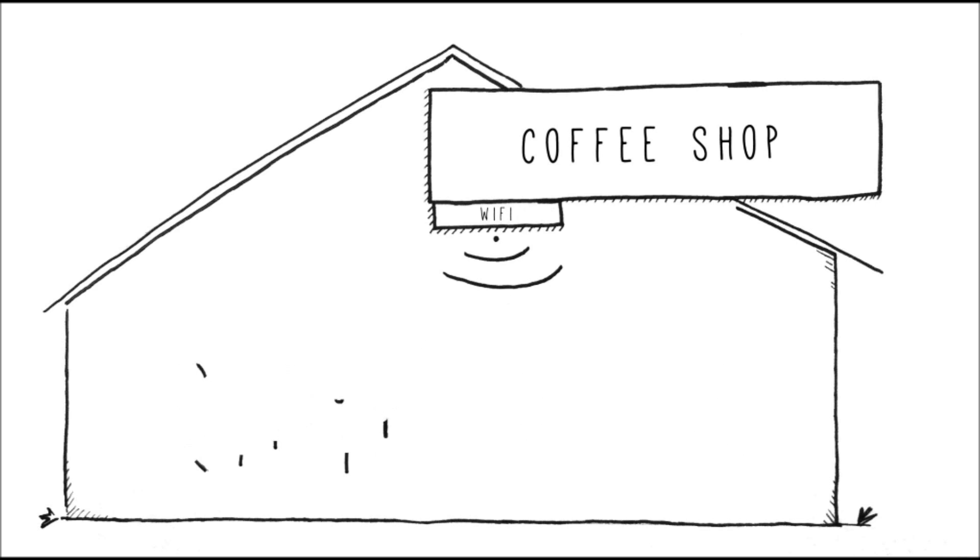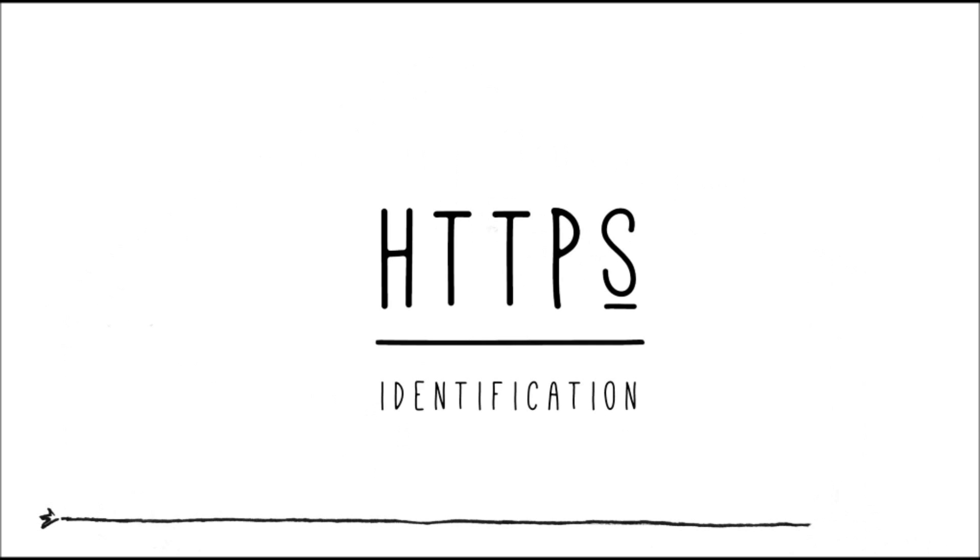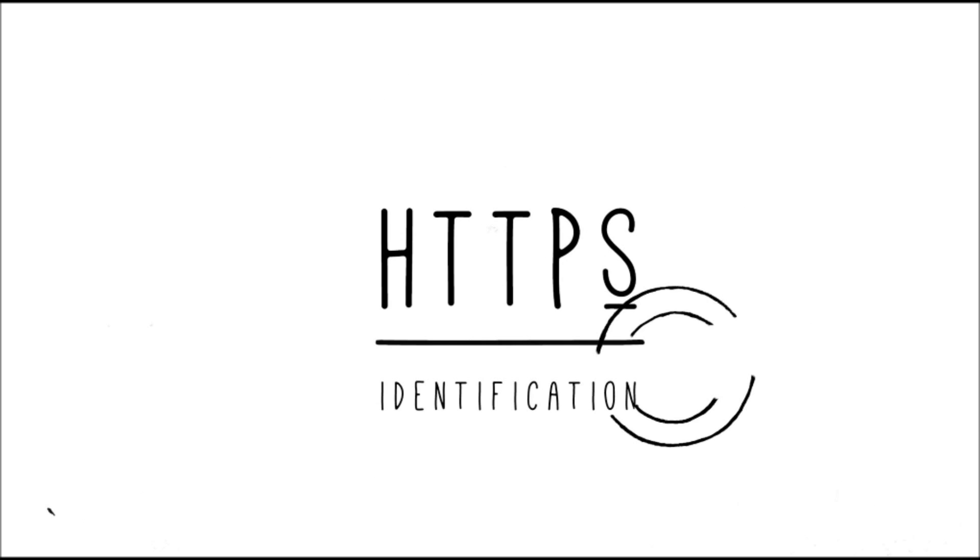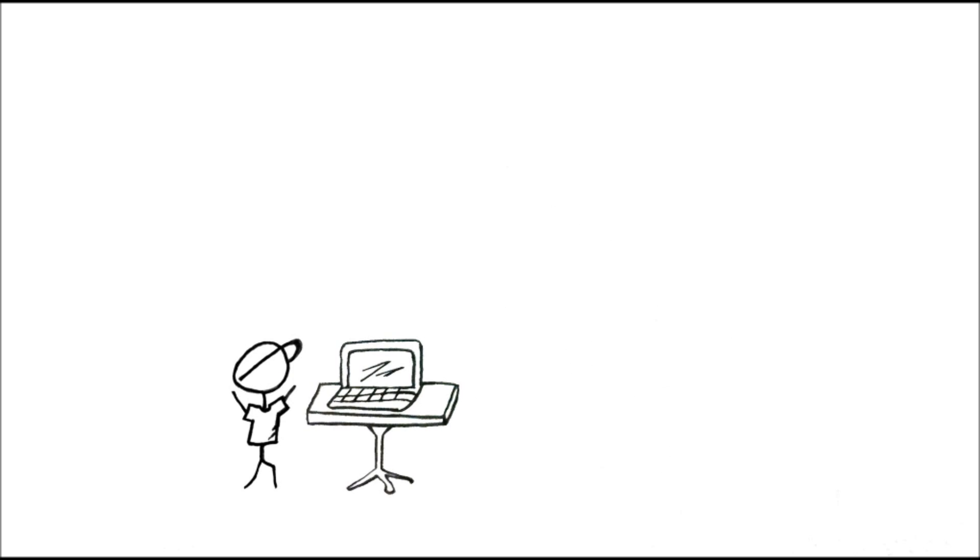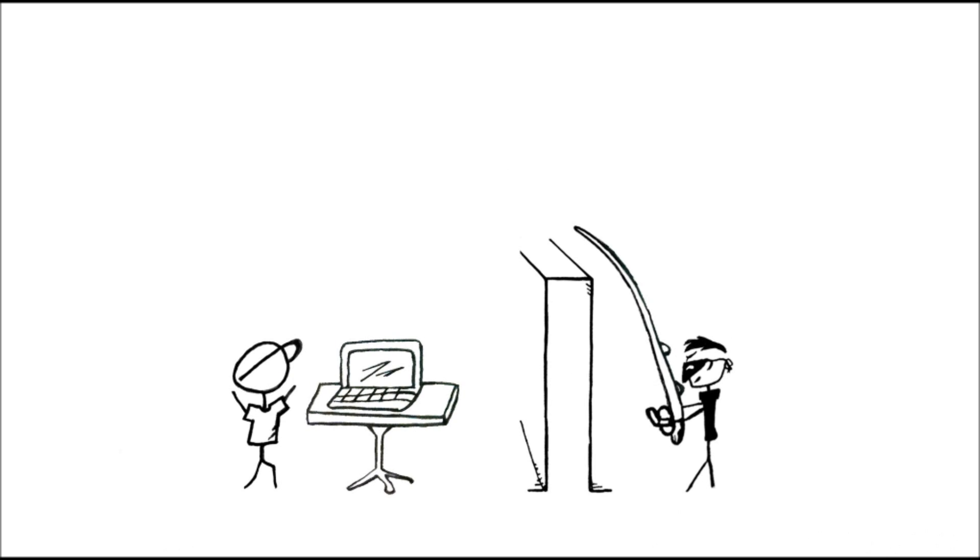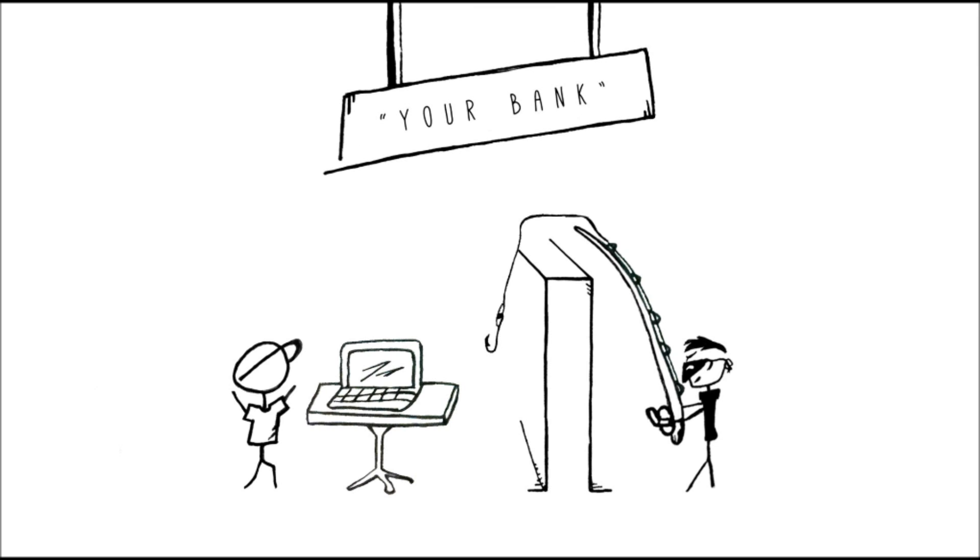The second way that SSL and HTTPS keep you safe is by identification. You are probably aware that there are sites that phish for your information. That's when you get sent an email that asks you to click here to go to your bank account.